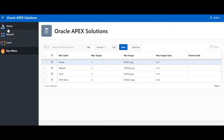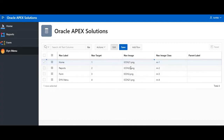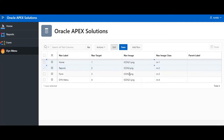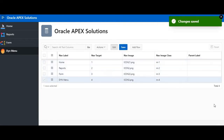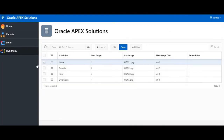For example, here you can see home, reports, form, and dynamic menu. I am going to update the image values in the table — setting them as icon 21, 22, and 23. After saving and refreshing, the entire images are changed. Now you can see one, two, three, four icons displayed in the navigation menu.